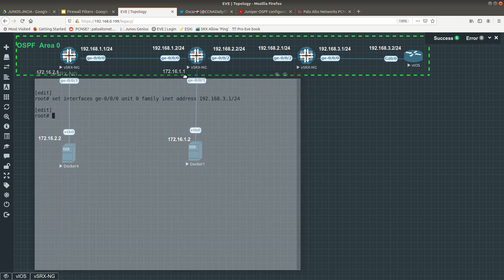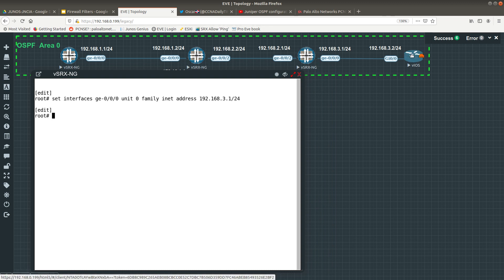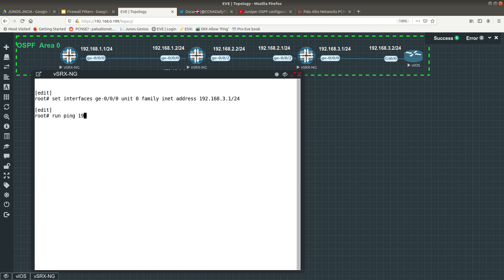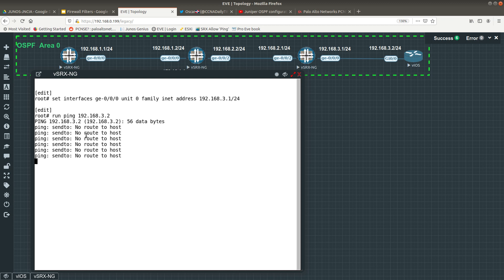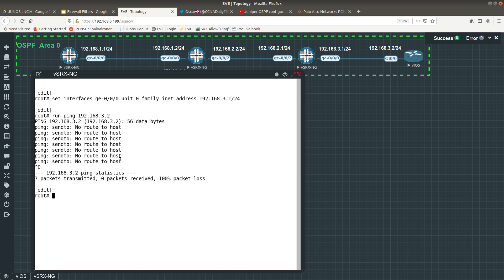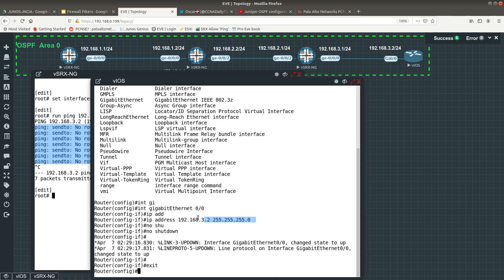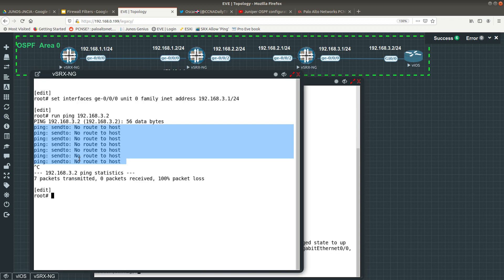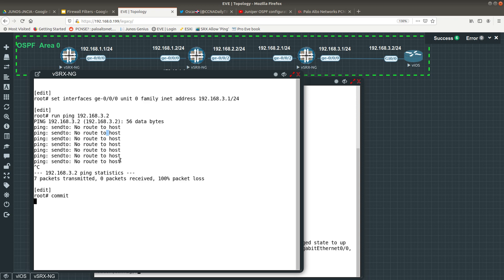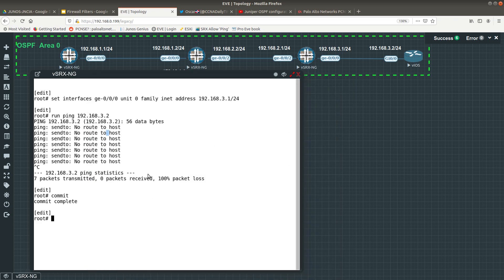Now we have configured that interface. Let's see if I can ping the Cisco router. Since I'm in configuration mode, you use 'run' instead of Cisco's 'do' command. Run ping 192.168.3.2 — we get 'no route to host.' As you can see we are unable to ping, and as always I forgot to commit, which is why we are getting that error.